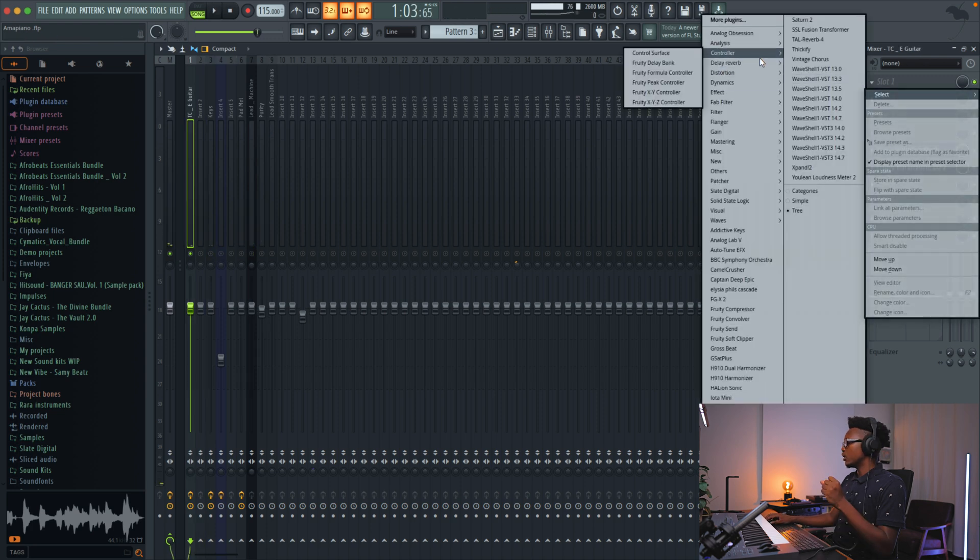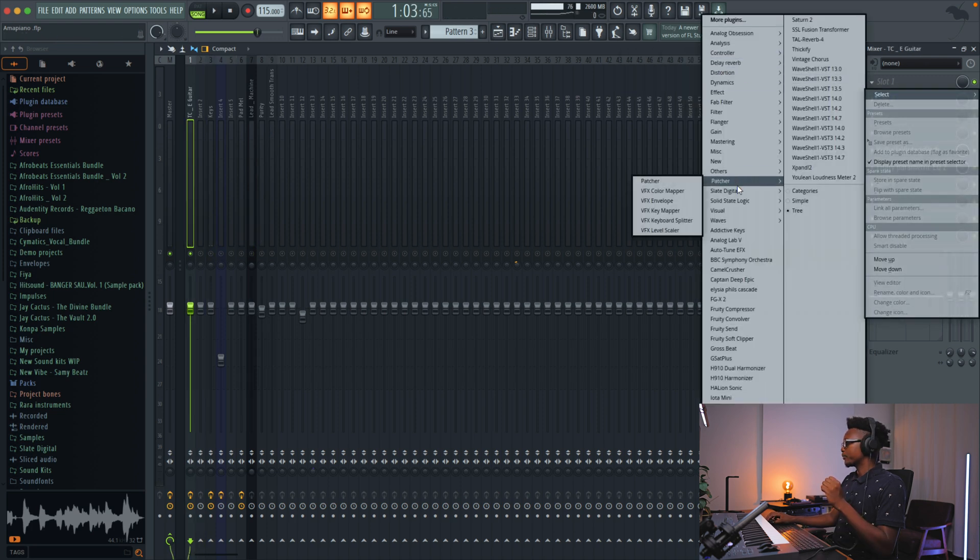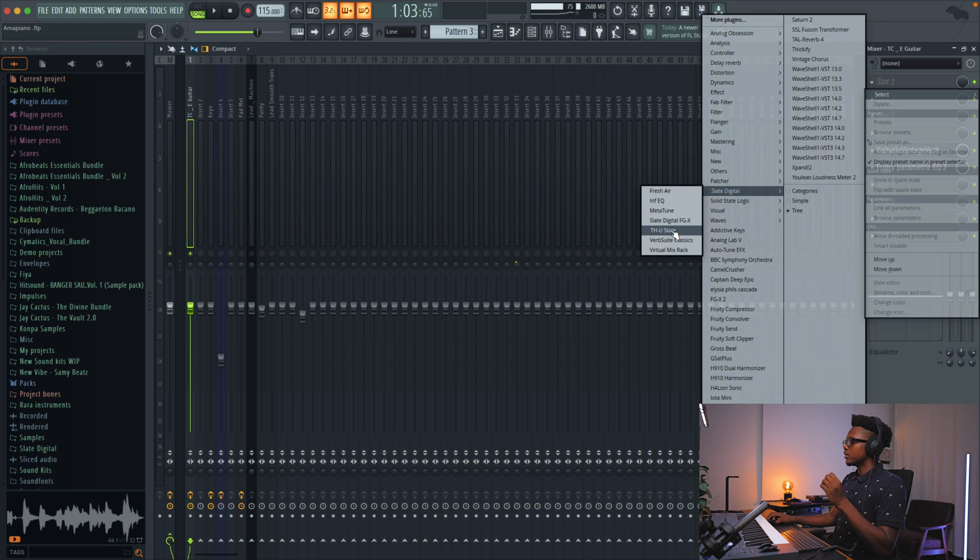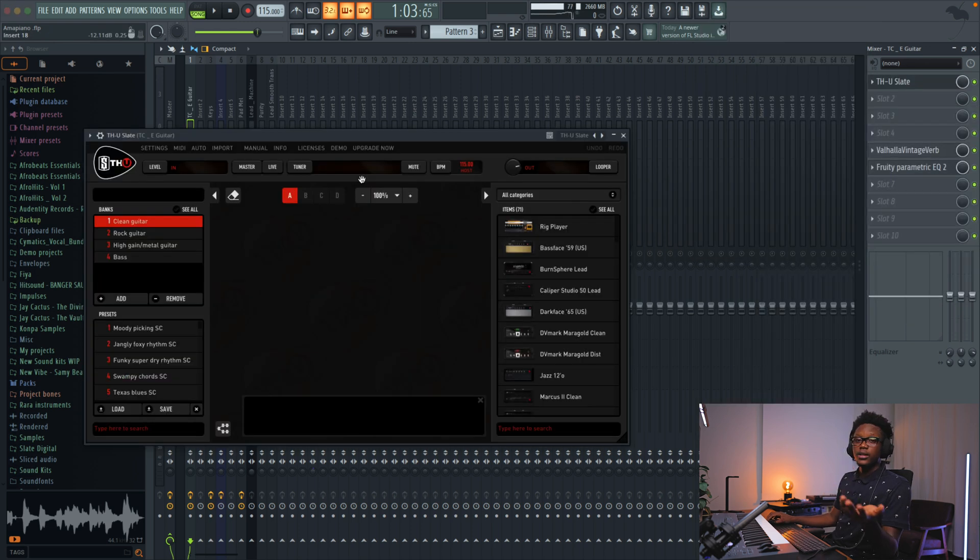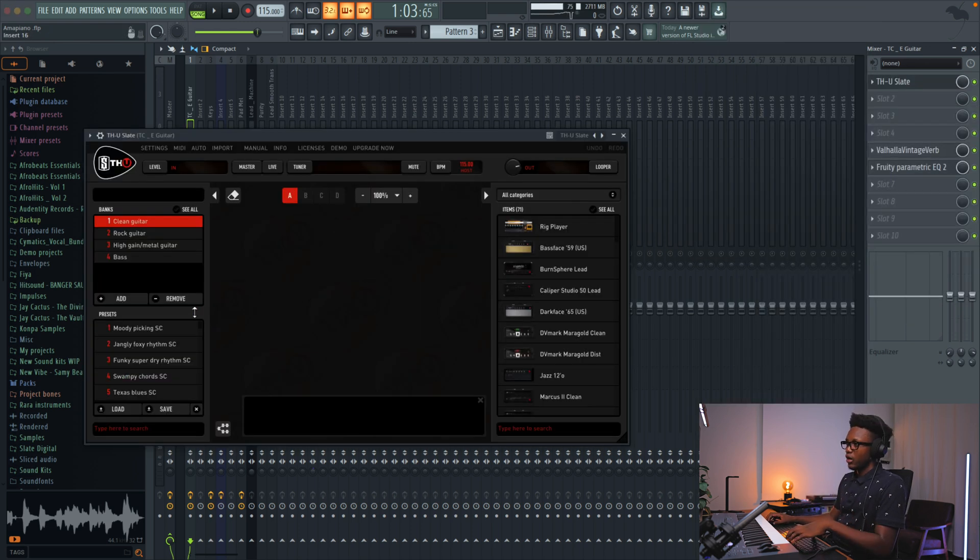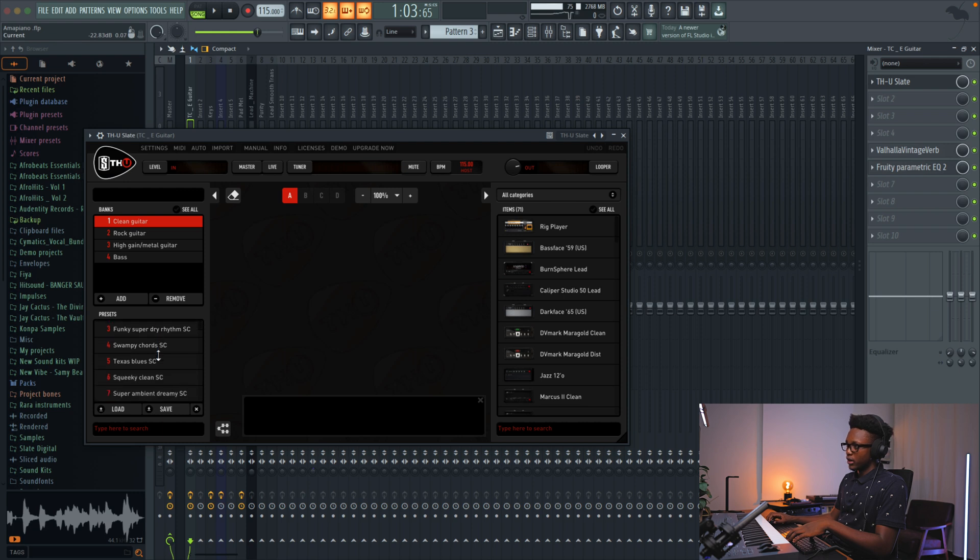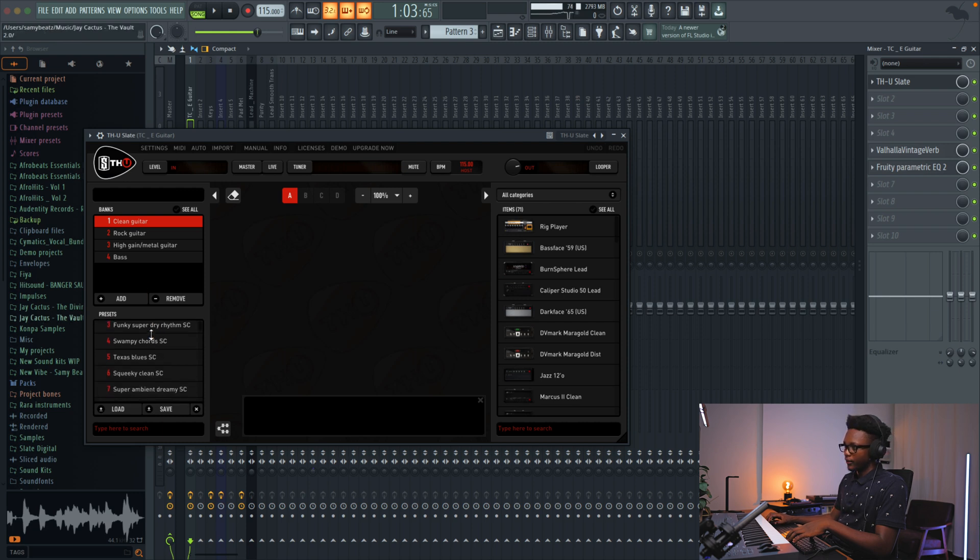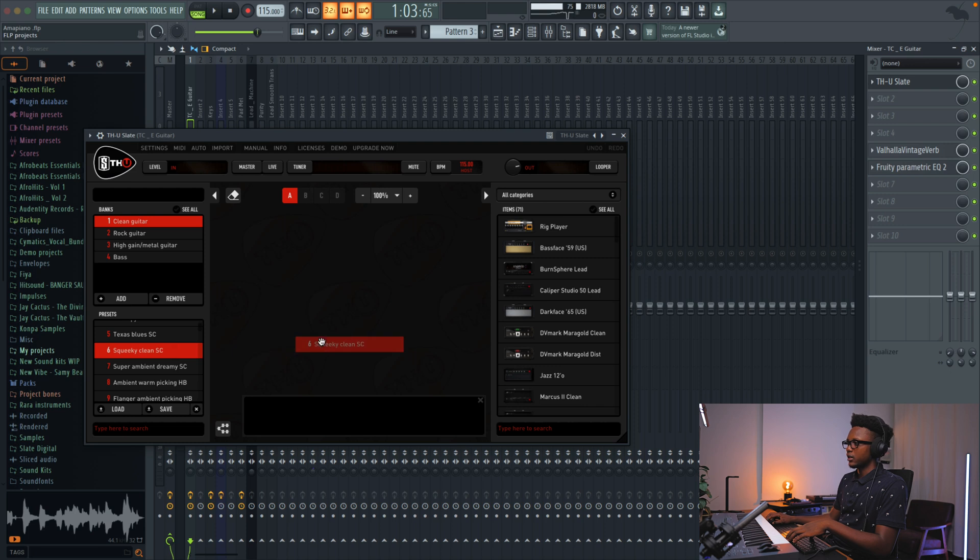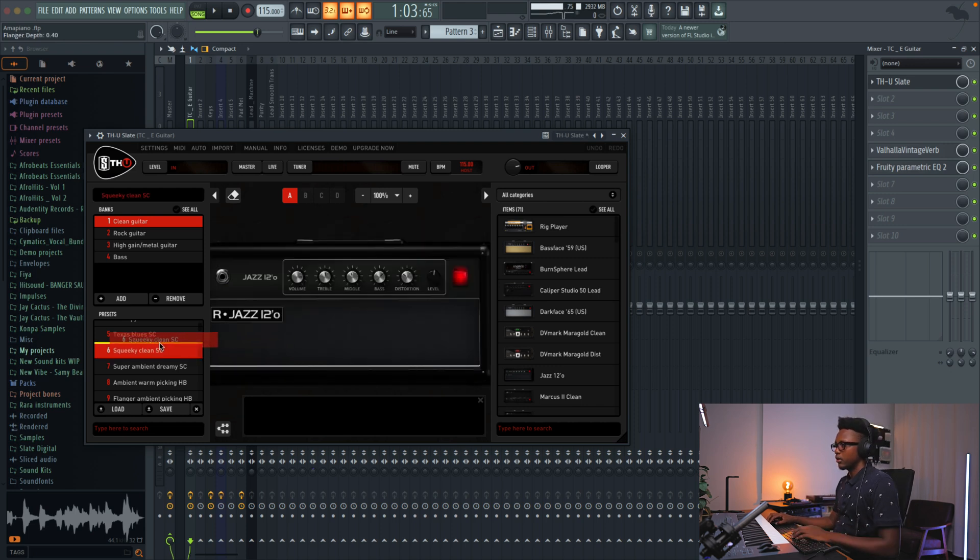For this guitar, I'm going to use Amplitude by IK Multimedia. This one's going to give us some real guitar effects. So I'm going to use the preset Fender Twin Clean, always works for me.